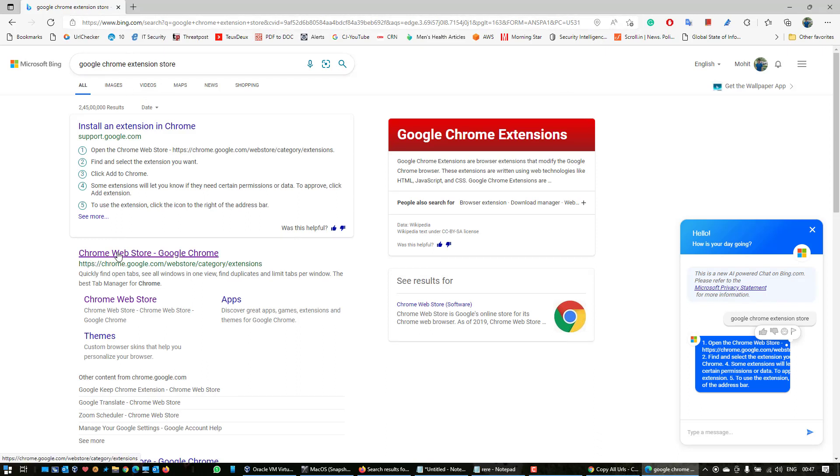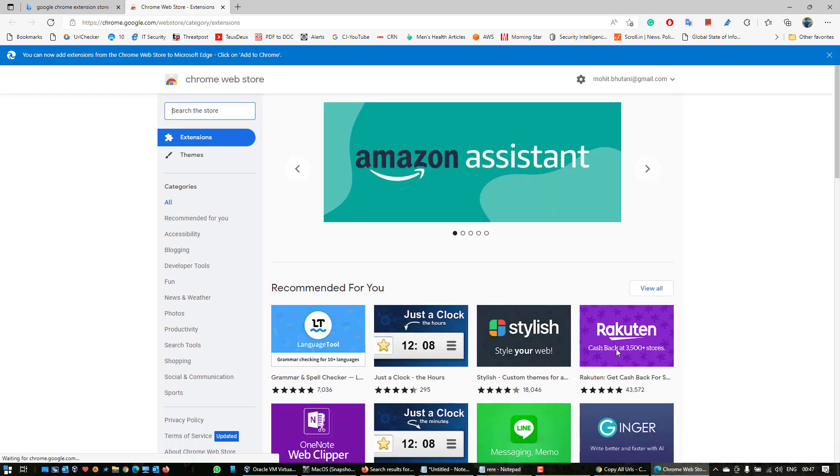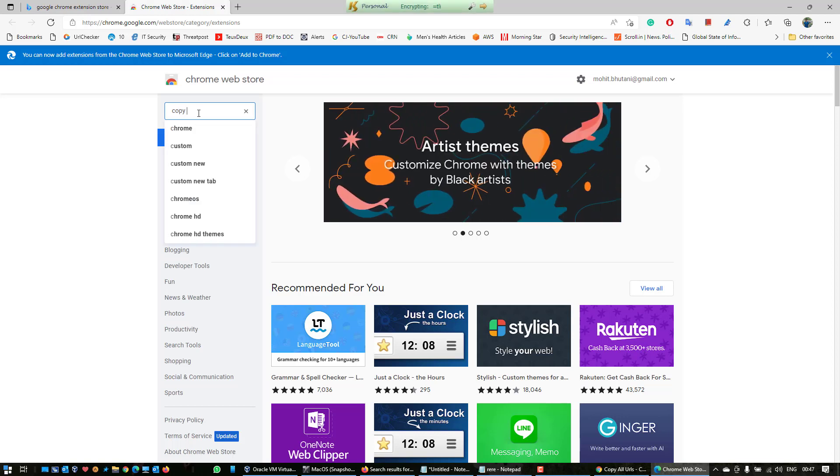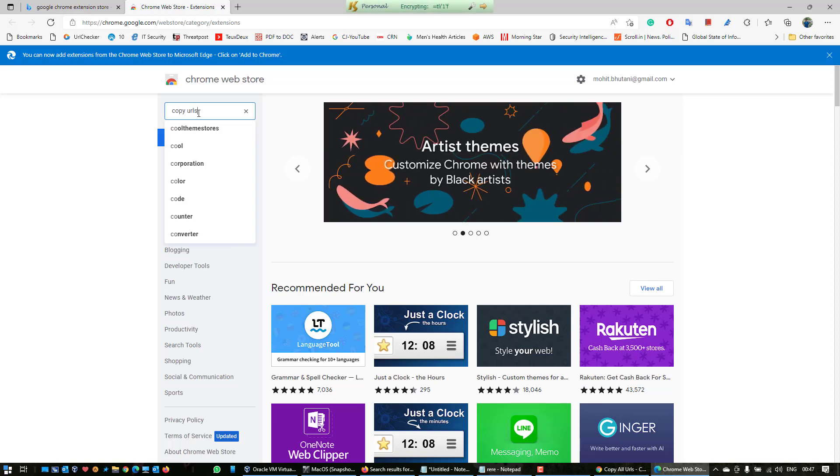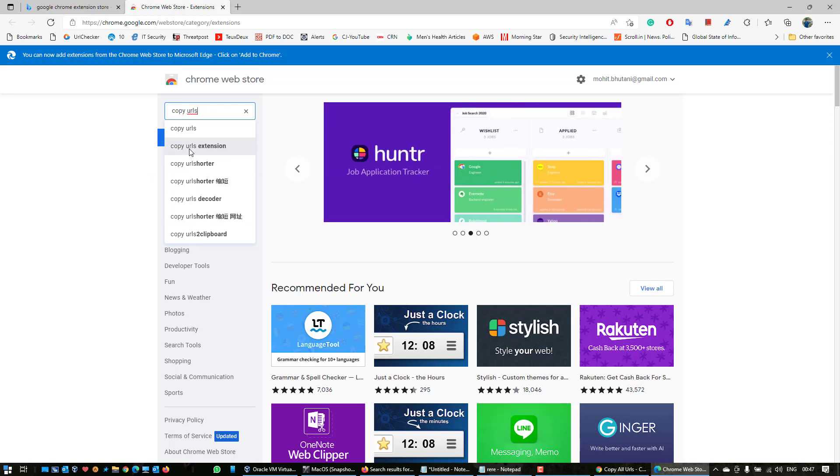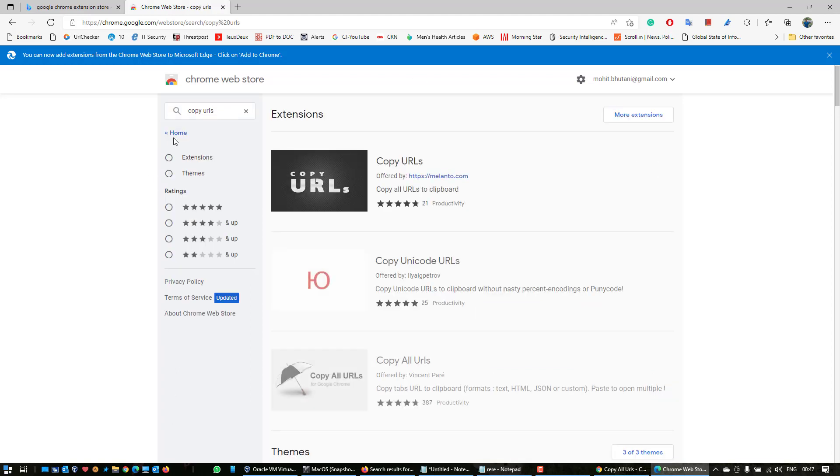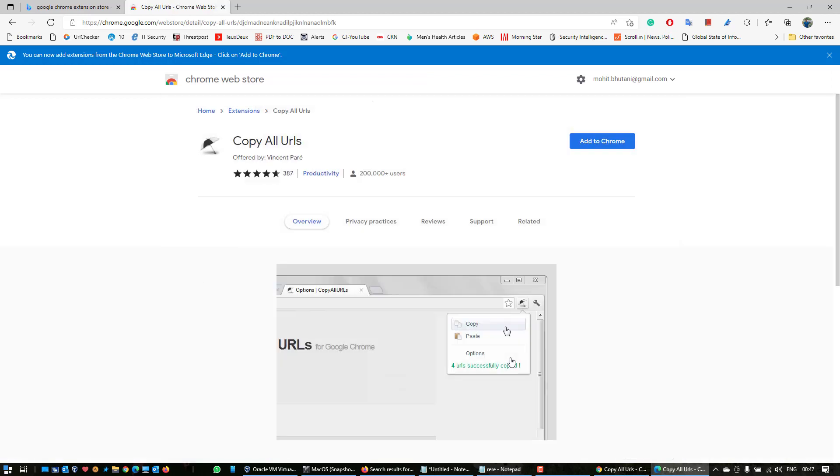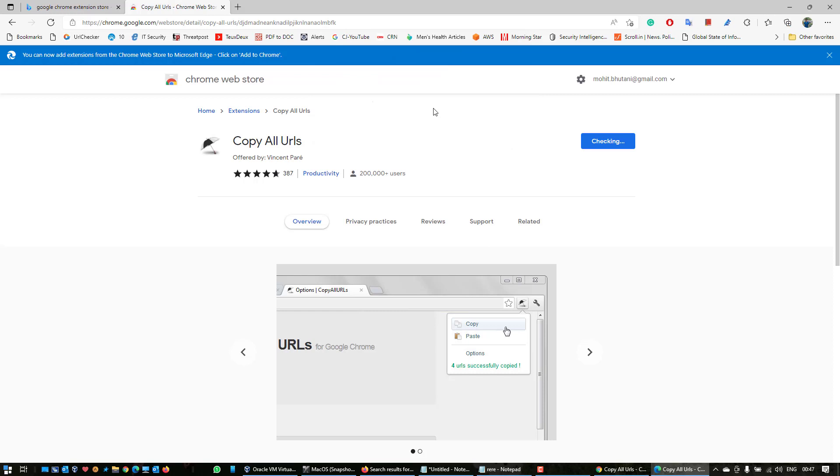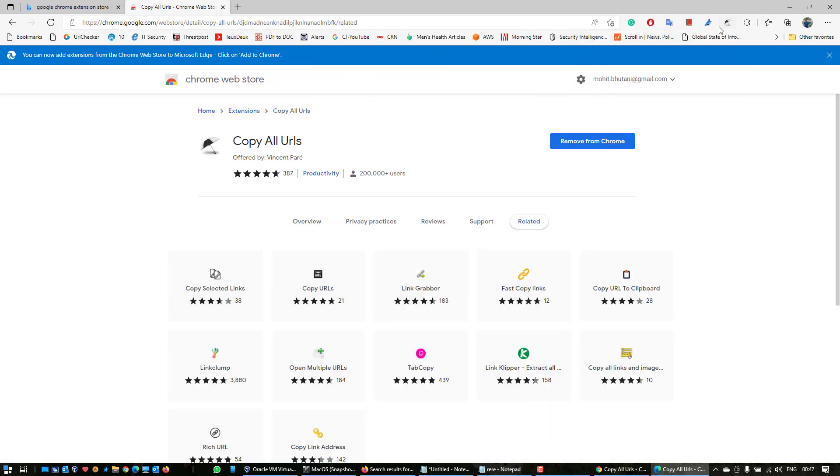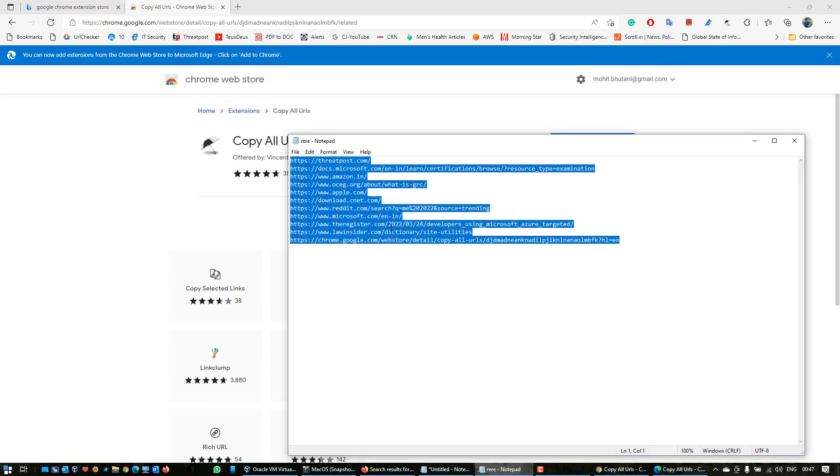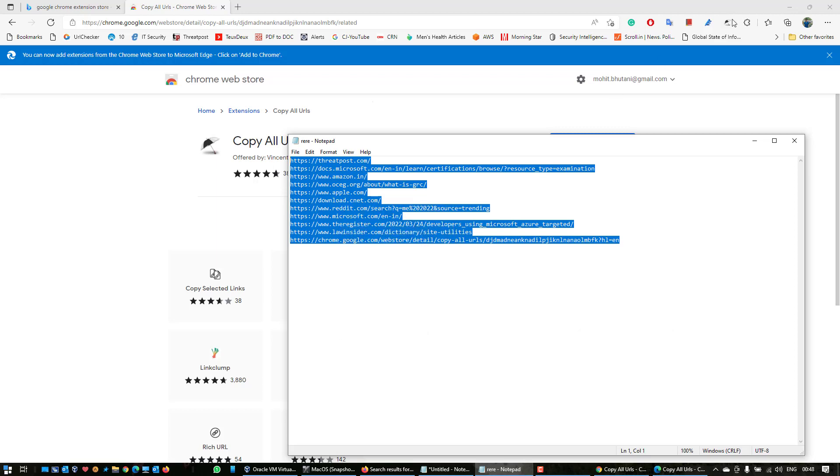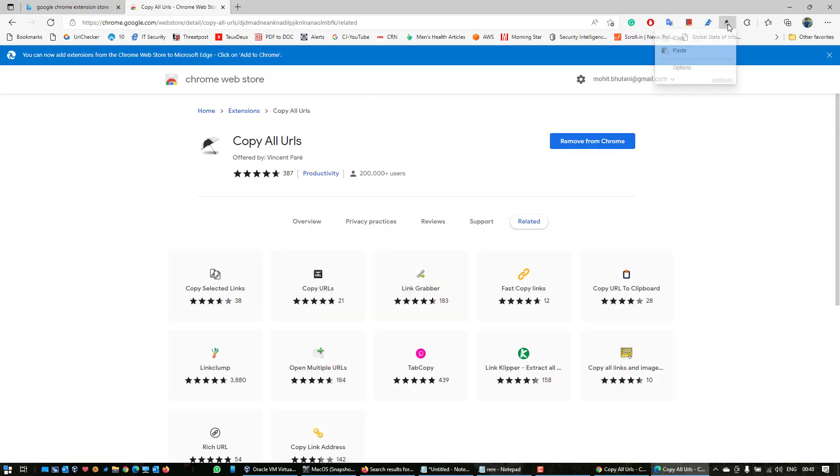Once again in the search box you have to type Copy URLs and wait for it to show. There you go. Now here I'm going to install it because I haven't installed on this browser, so add to Chrome, add extension. Now this umbrella icon has started to appear on this bar.